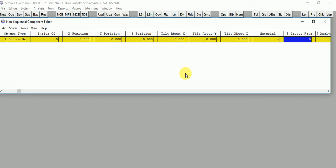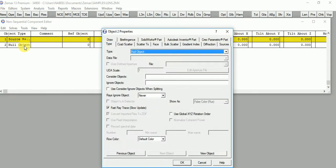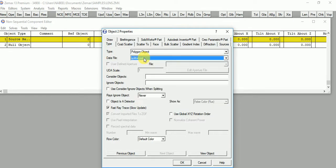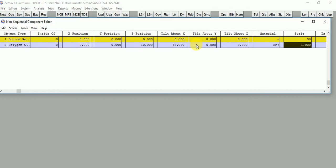I'm taking the layout trace rays at 100, and the analysis rays at 150k. Power is one watt, which is okay. Now let's add the beam splitter in our design. I'm going to place it at 10mm from the source, tilting it about 45 degrees. The material is BK7. Let's check how it looks — that looks fine.